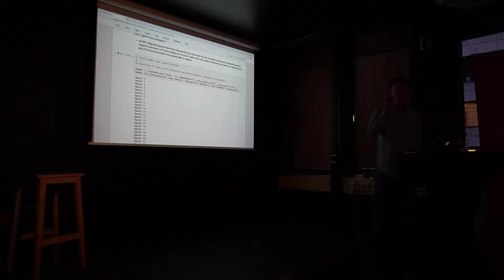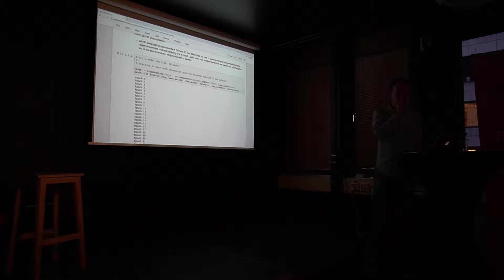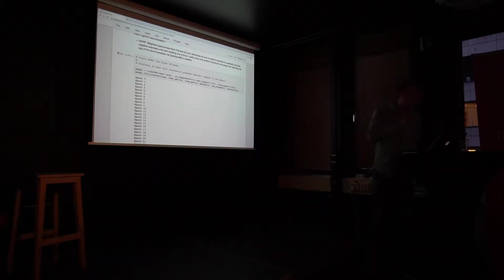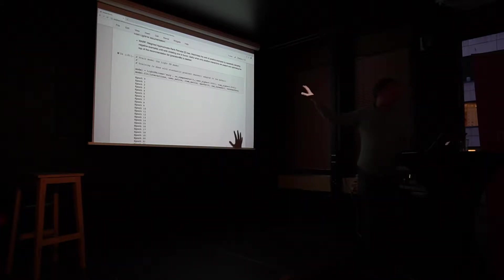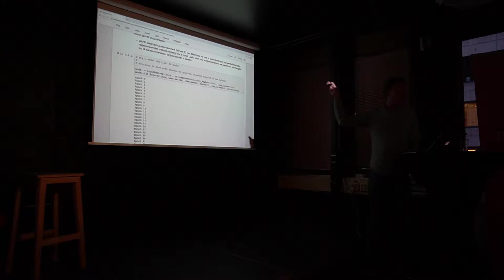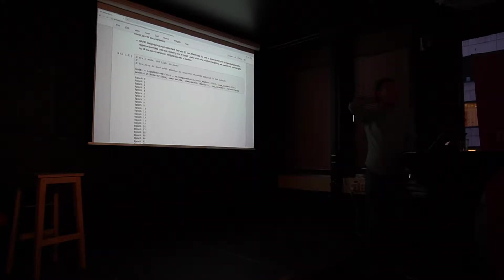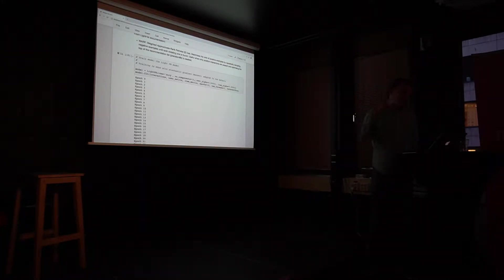But isn't that huge? You have all authors times all words, essentially. Yes, but it's a sparse representation. Okay. You only go through the positive. Yeah, I see. And that's why I have to do this pair sampling.